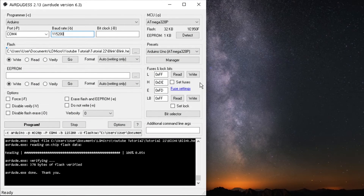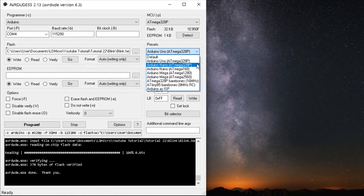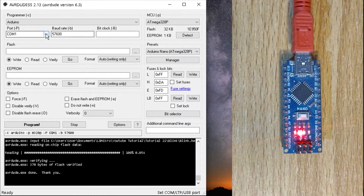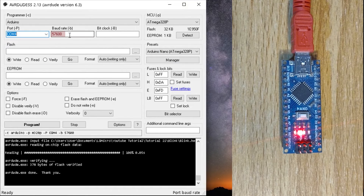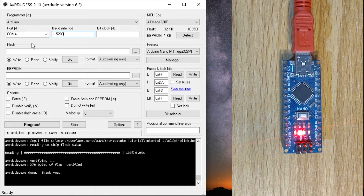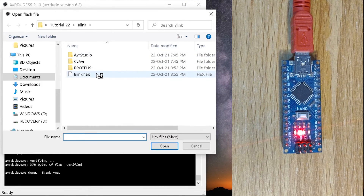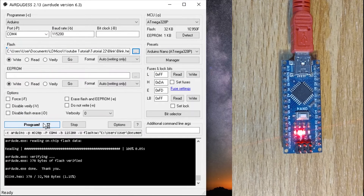In AVRDUDESS, select the preset option Arduino Nano ATmega328-P and select the correct COM port. Leave the baud rate at 57600 for Arduino Nano with the old bootloader or for some clone Nano boards. Change it to 115200 for Arduino Nano with the new bootloader. Then open the HEX file and click on Program.